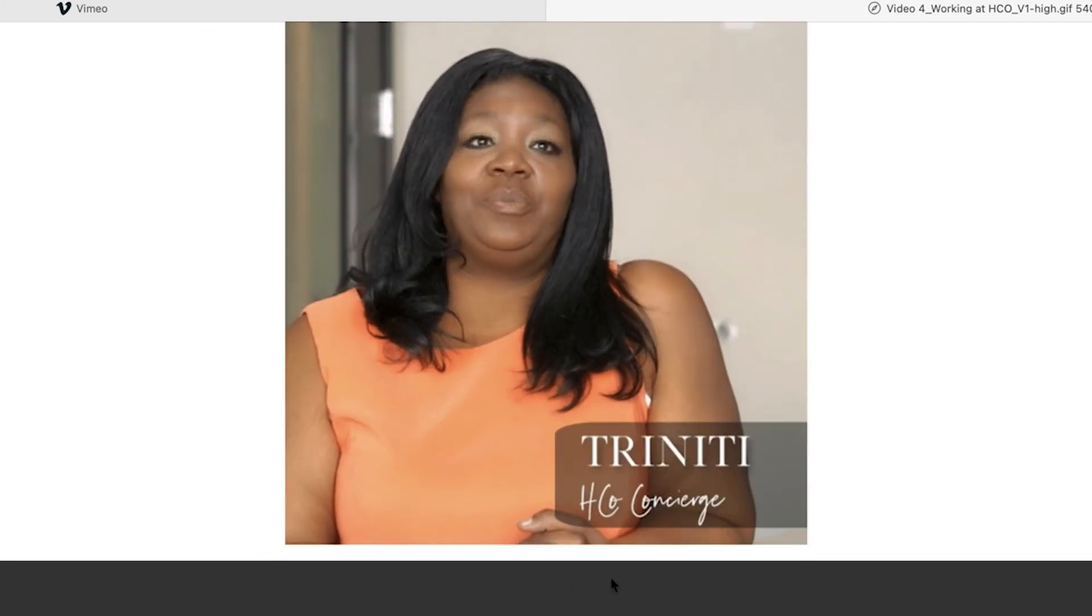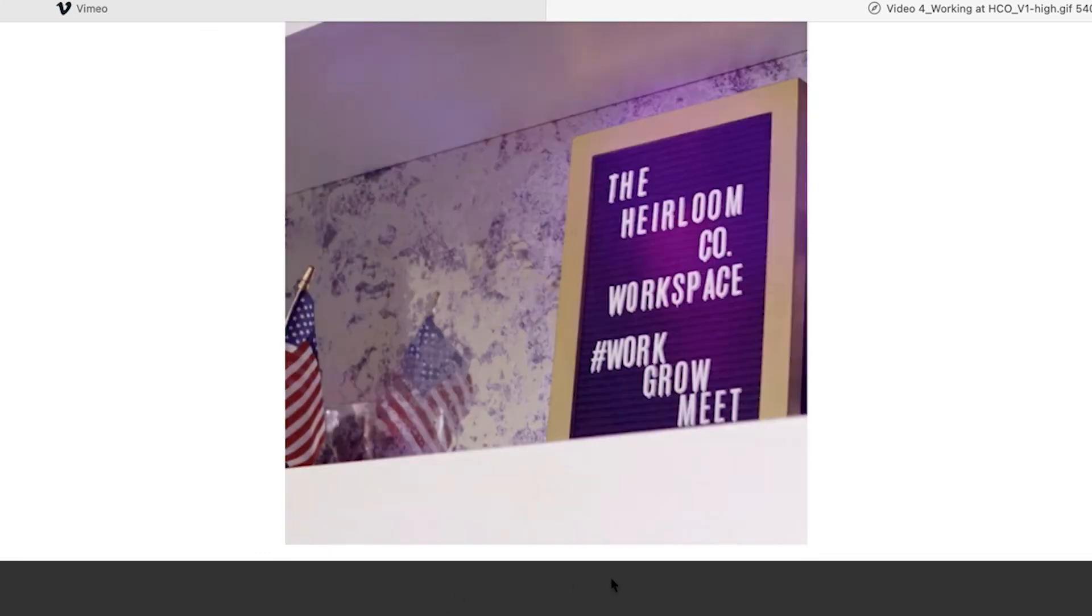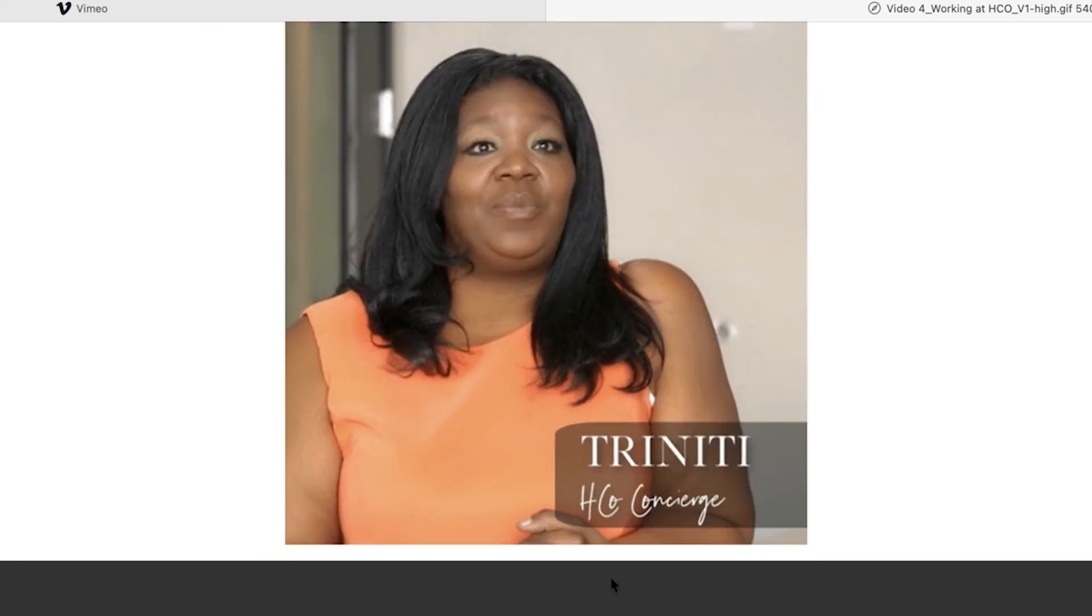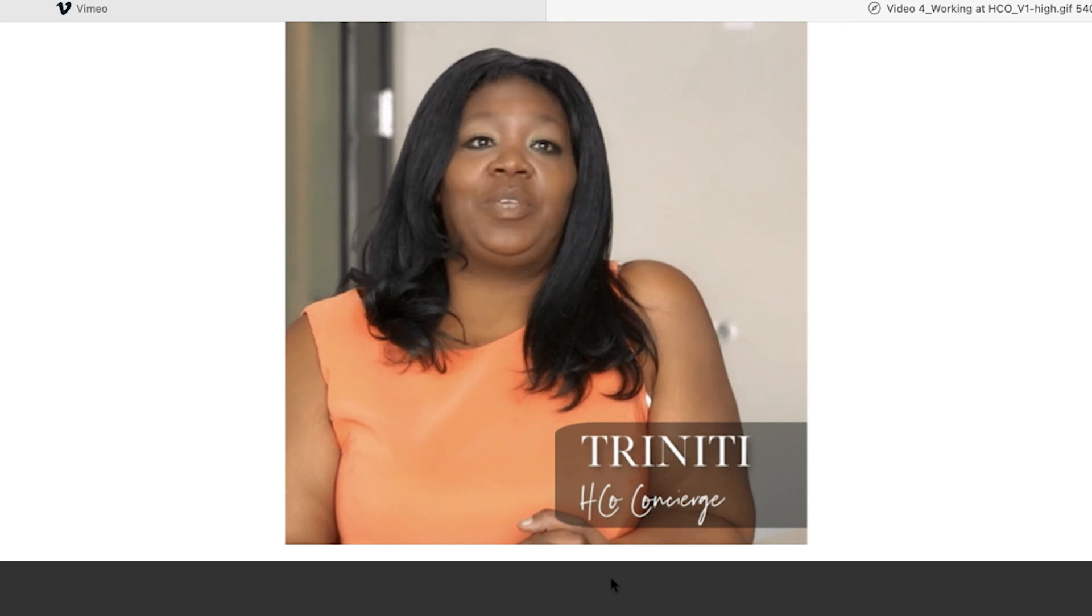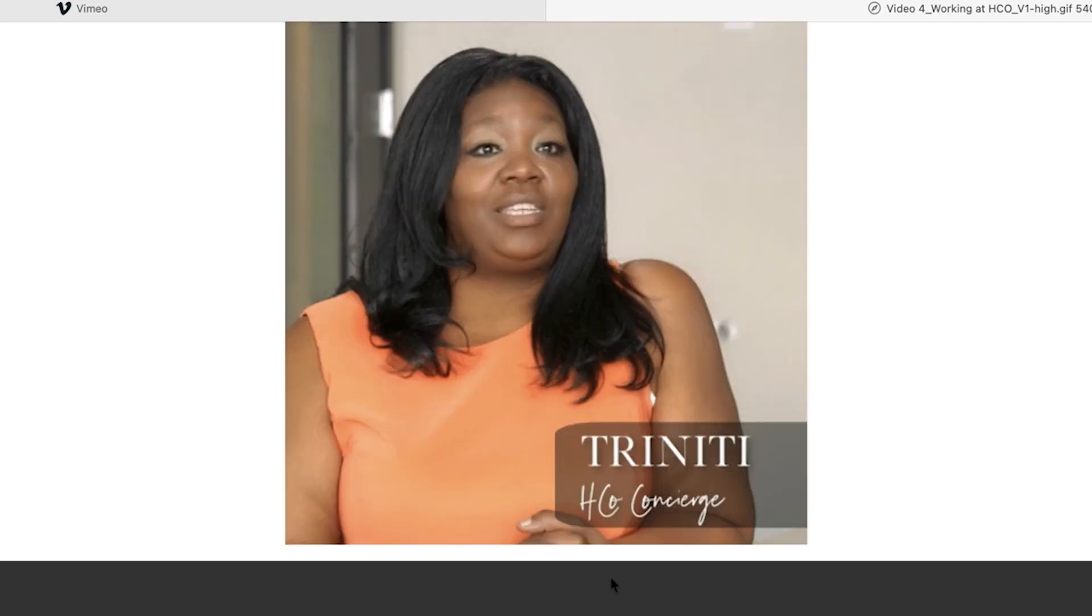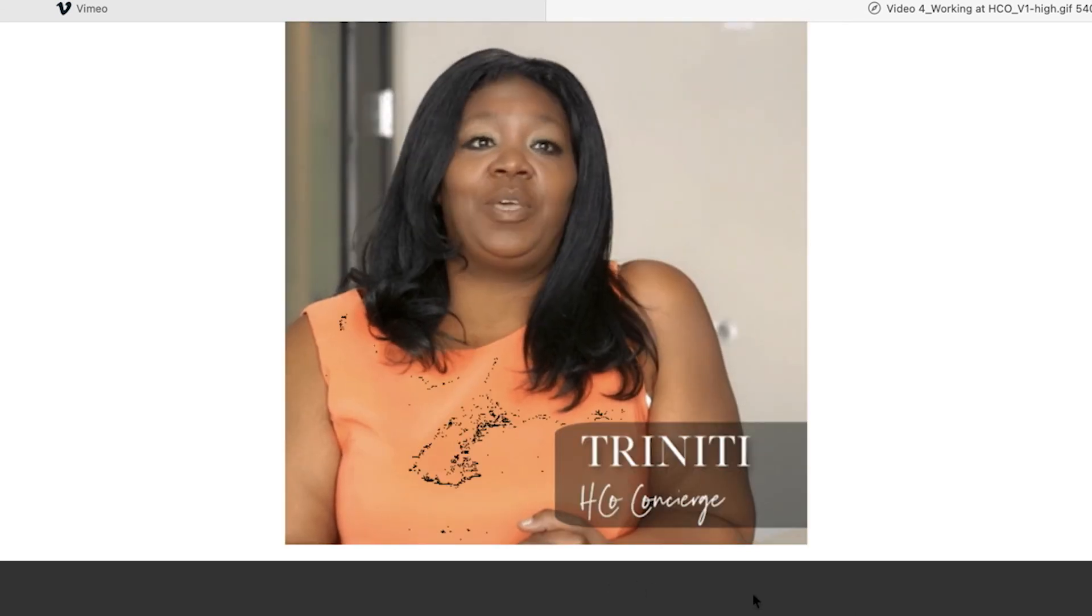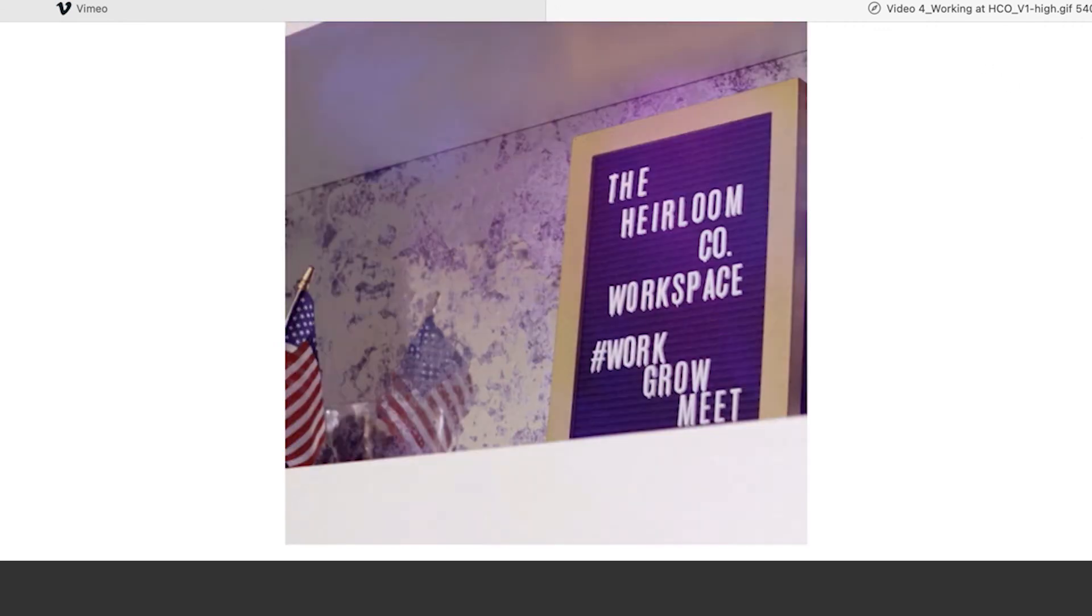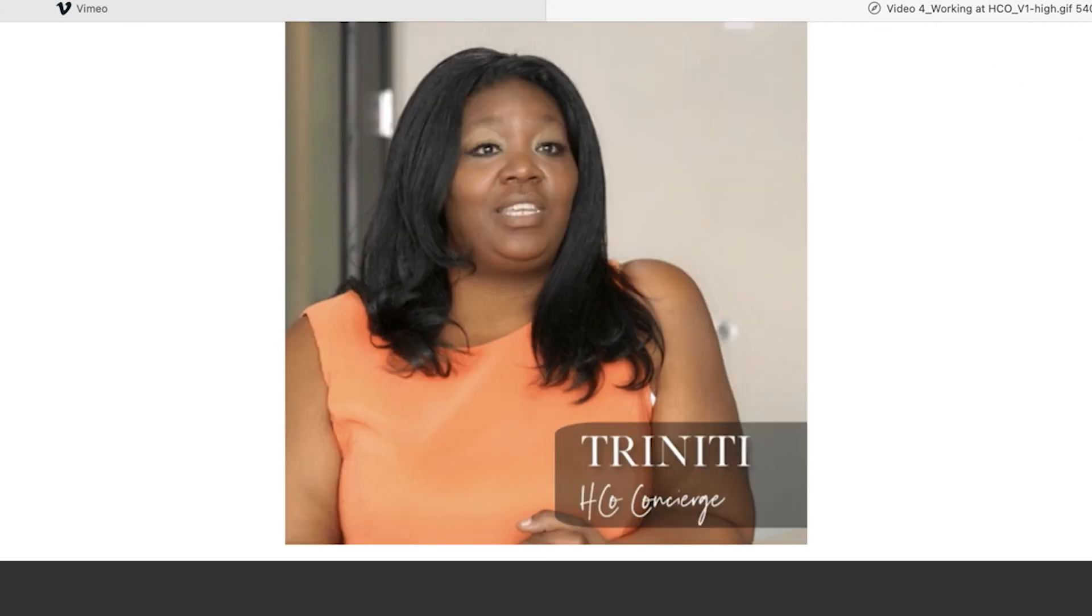From here, you can upload the GIF to social media, share it, embed it into email newsletters, or you can take this into other editing applications like Photoshop and add titles or graphics.